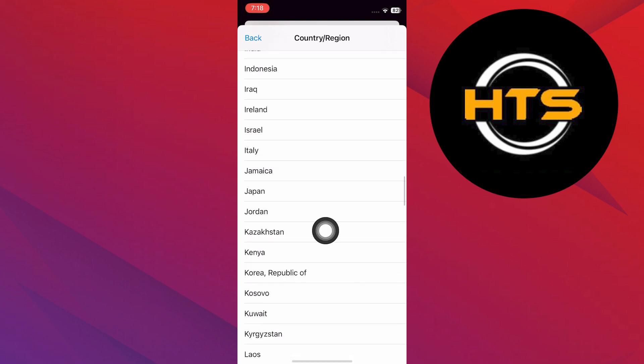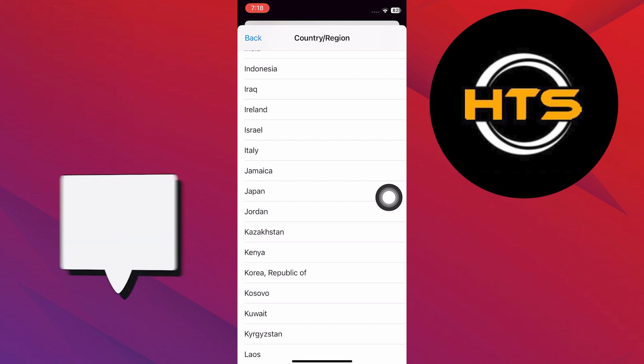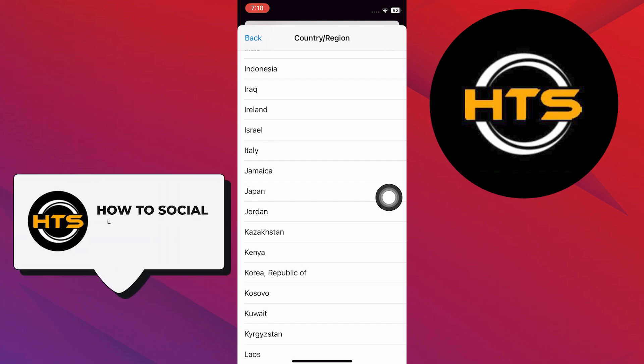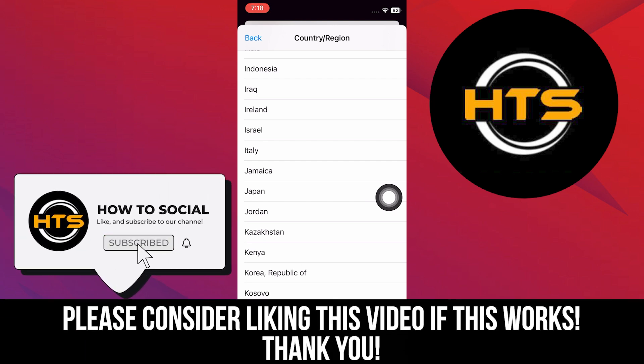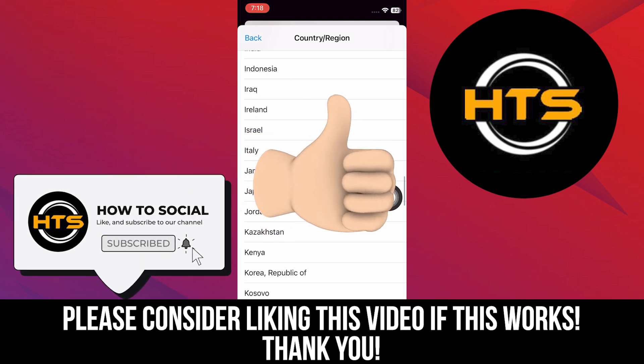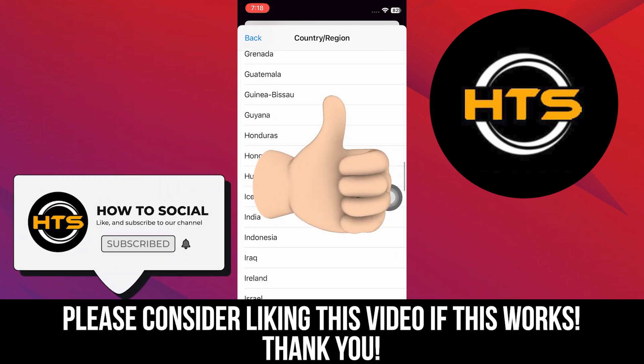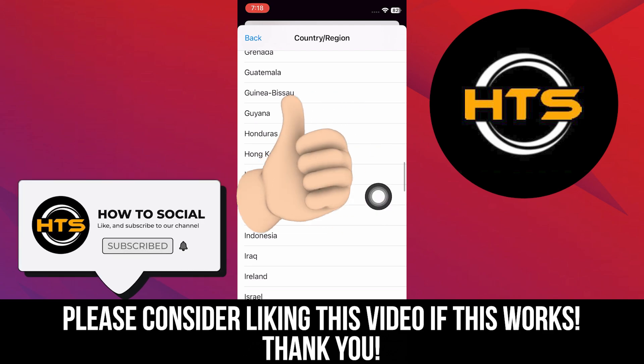Thank you guys for watching this video, hope you got some value. Make sure to like the video and subscribe to the channel to get notified of new videos. See you in the next one.